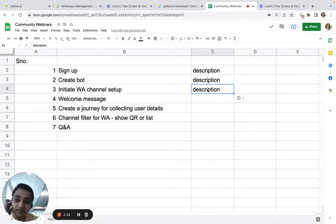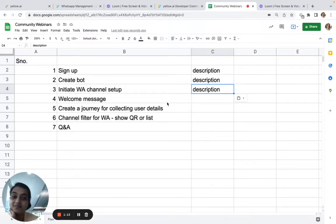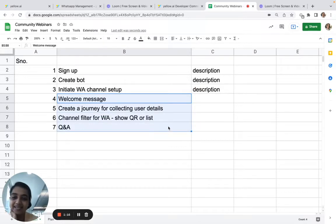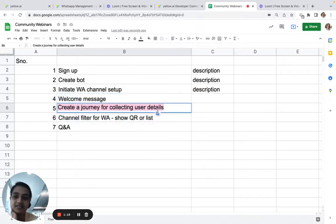Now coming to the next step: we'll jump into building the bot, add a welcome message, and create a journey to collect user leads.